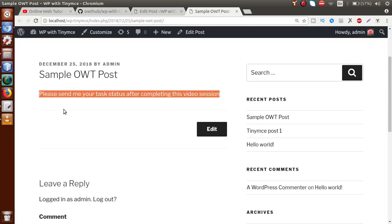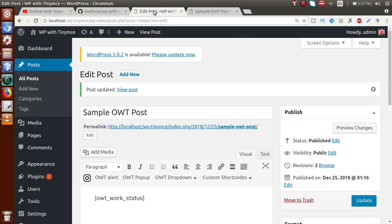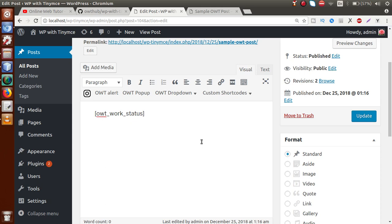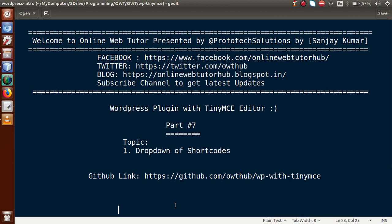By the end of this video session we have implemented a shortcodes dropdown. The question is: where will you use this concept? This is used when you have made a plugin with five shortcodes and you want a dropdown in the editor so that by selecting any shortcode you can apply its functionality to any page. I think I have made the concept clear about adding a shortcodes dropdown at the TinyMCE toolbar. If you have any doubt, please drop a comment and I will reply as soon as possible. Thank you for watching, have a great day.